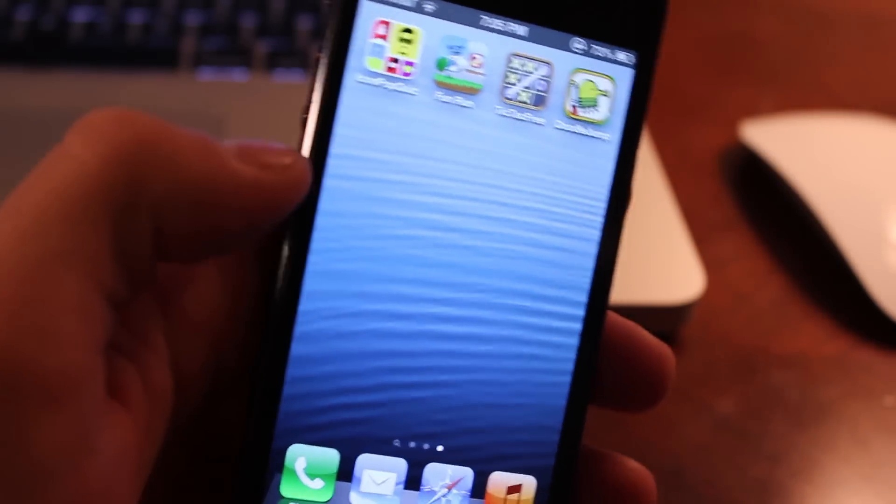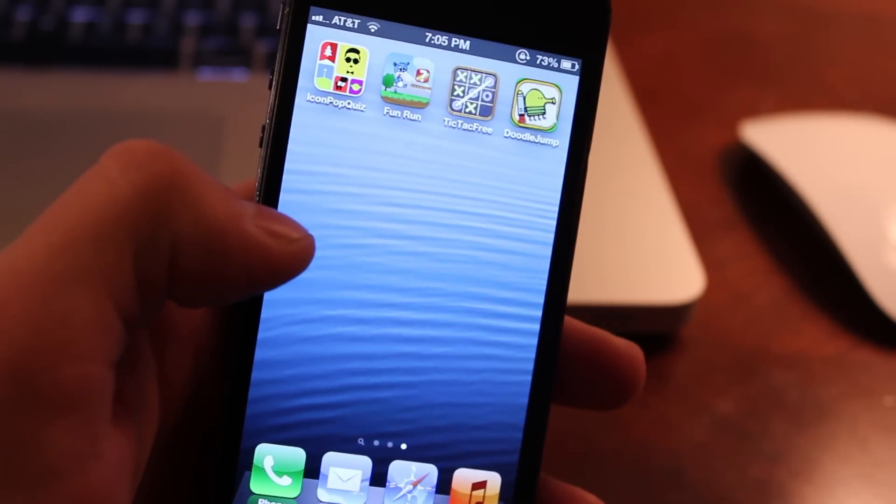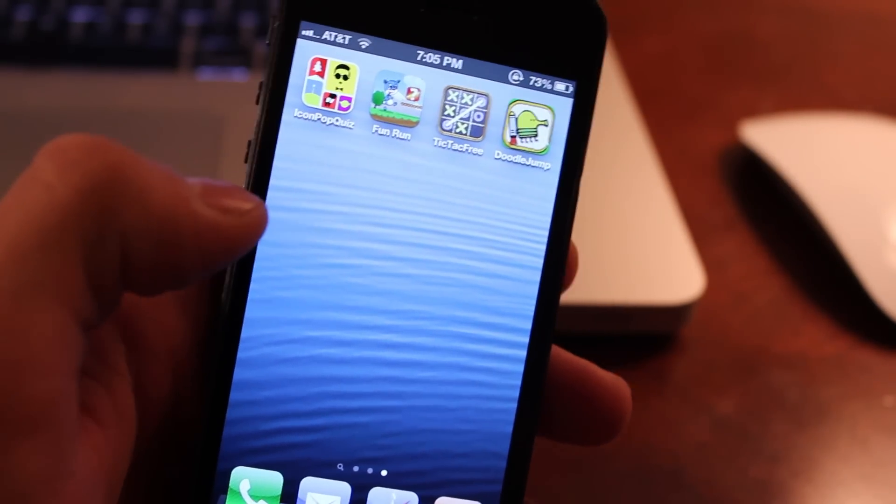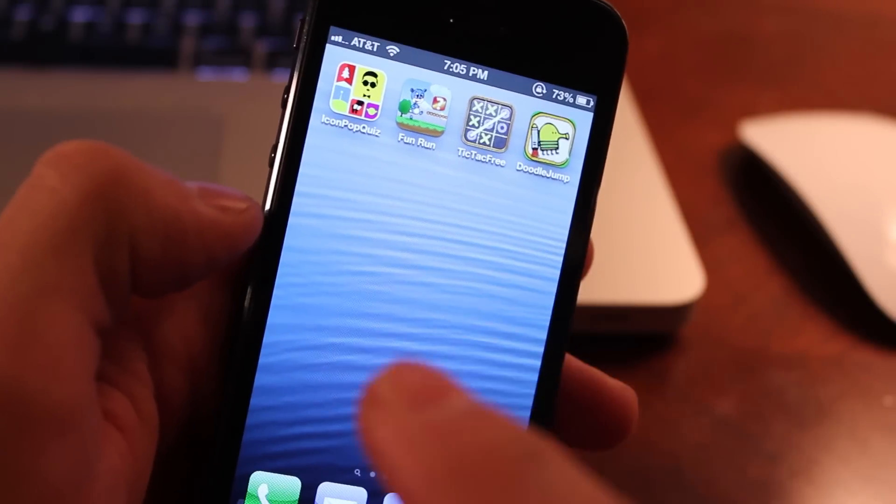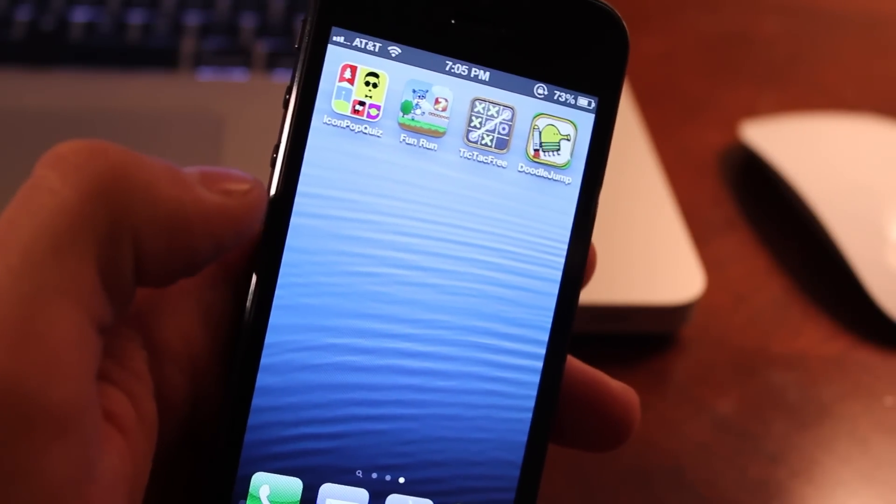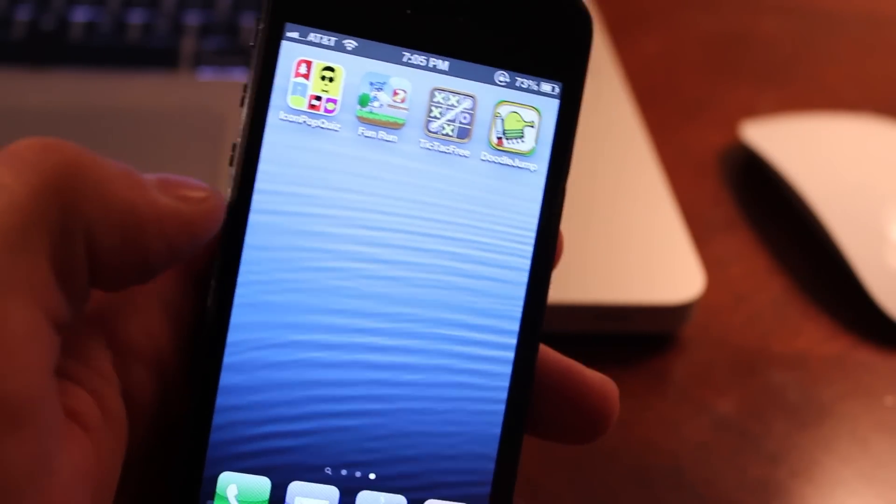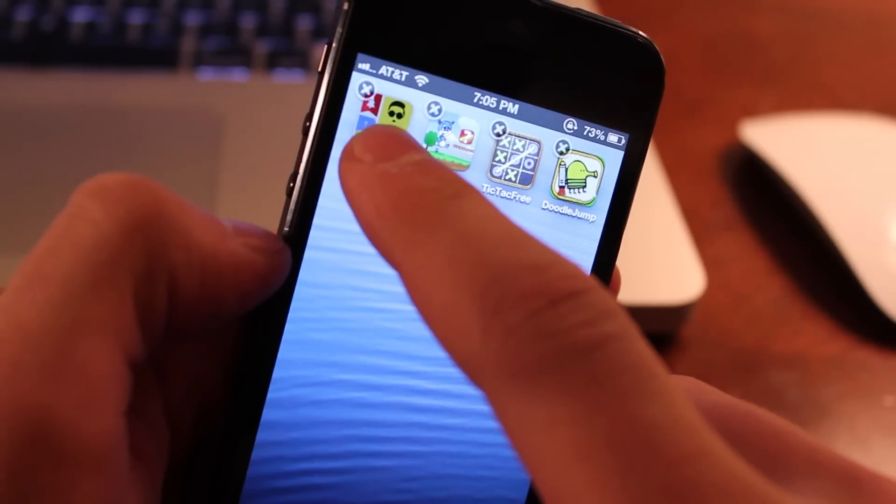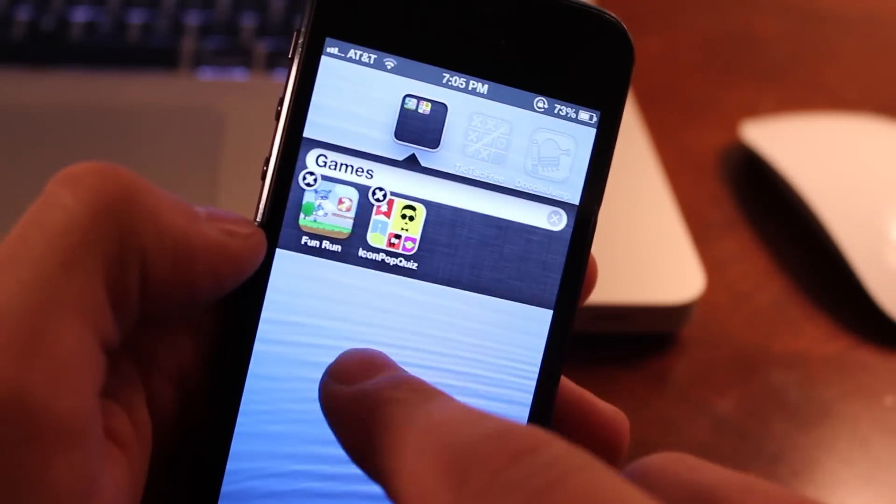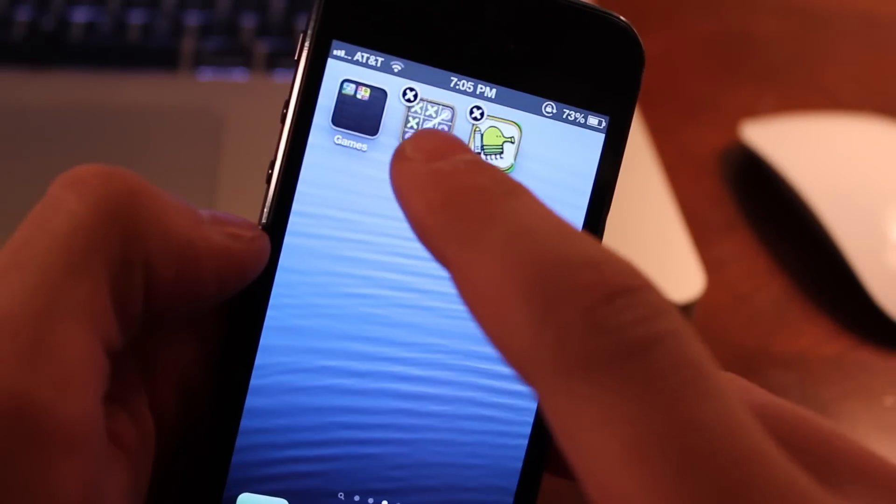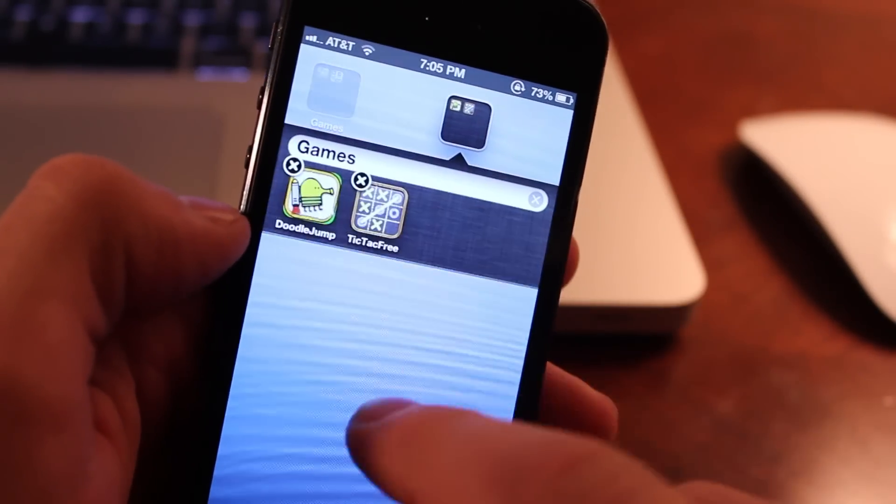So first off, make sure you go to your third springboard page and have four applications that you rarely use, two of them more rare than the other ones. And you want to go ahead and create two folders. You can name them whatever you want, like so.